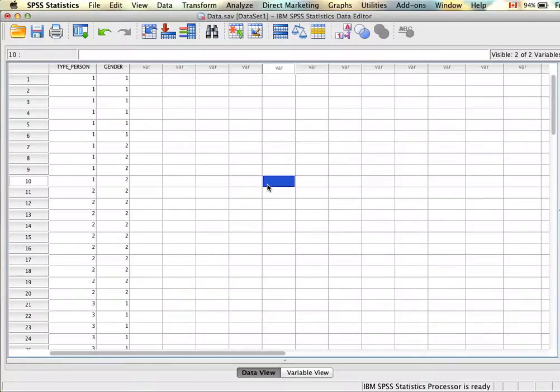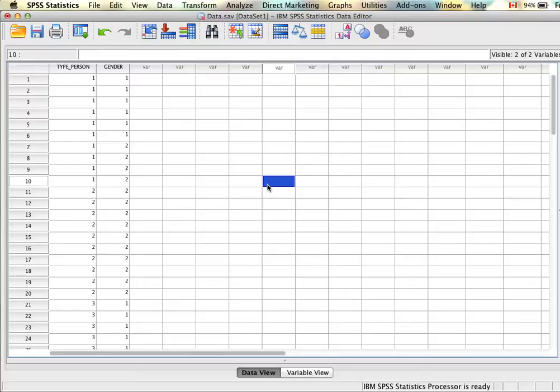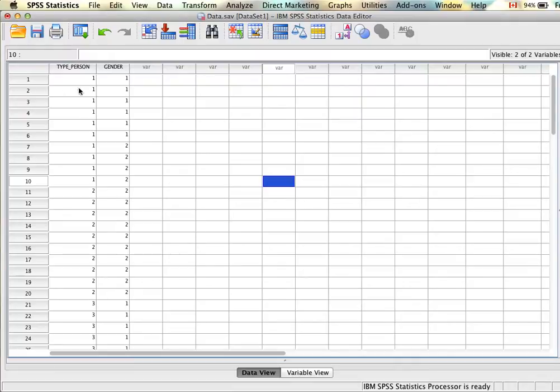Before we run our chi-square analysis it's important to make sure that our data is set up properly. When conducting a chi-square test we are looking at the relationship between two categorical variables where both categorical variables are measured at the independent level. So that means in our data set we should have two categorical variables and a measure on each variable for each person.